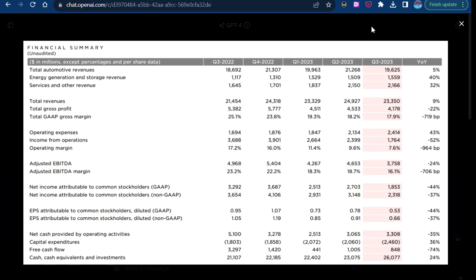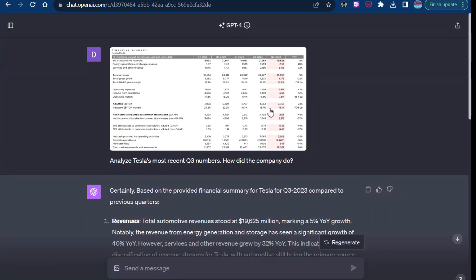So I think really cool because prior to this, prior to being able to upload images, you would have to potentially copy and paste this into Excel and load it into ChatGPT. So I think with this upgrade, it's a lot better and a lot more useful.